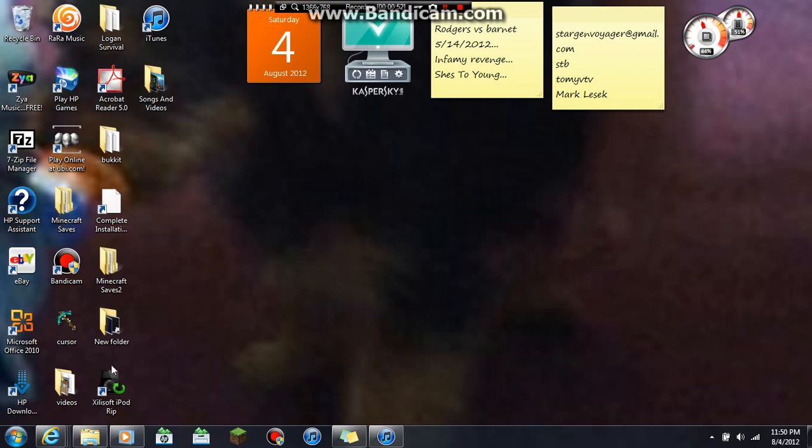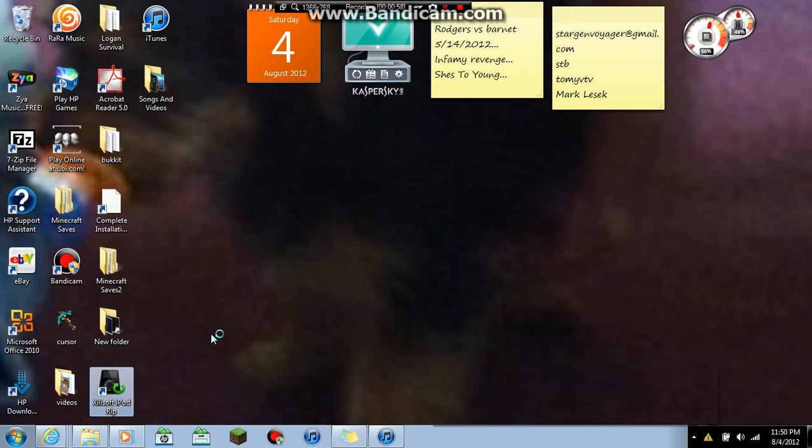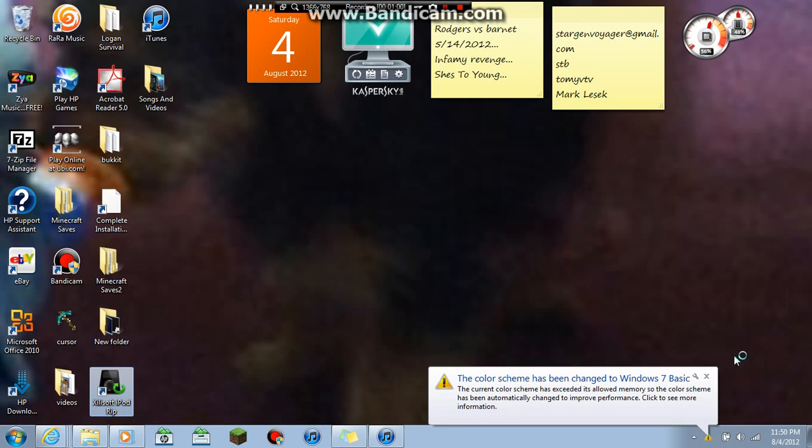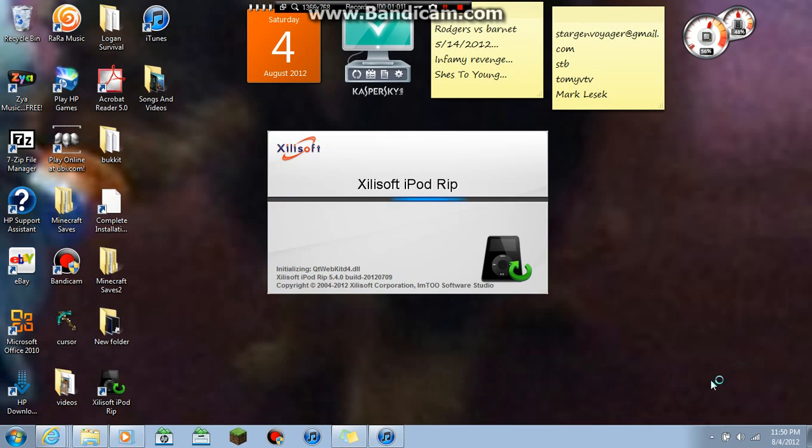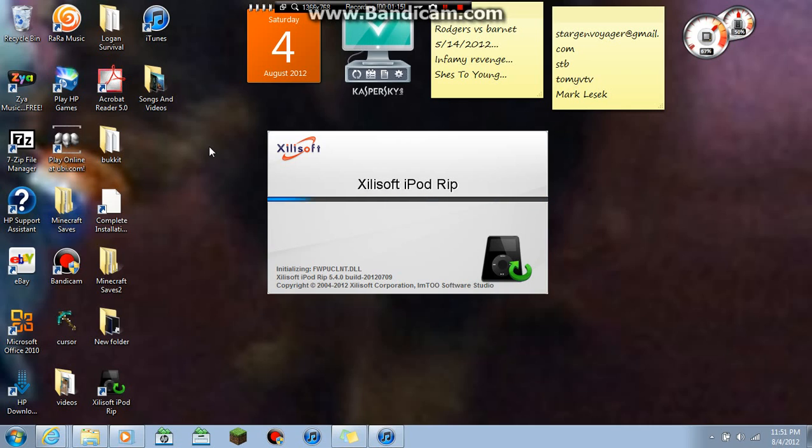So once you have it downloaded, you want to open it up. Sorry, the color scheme had to change. It's an older software. And I'm also going to show you how to put music on your Android phone.